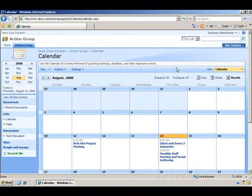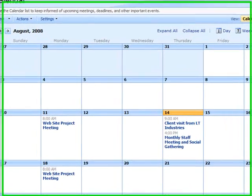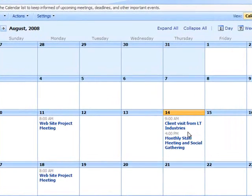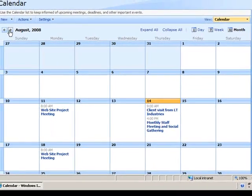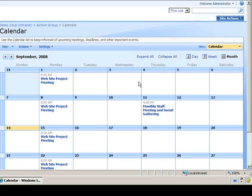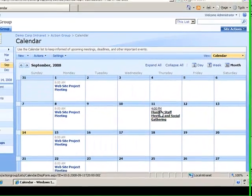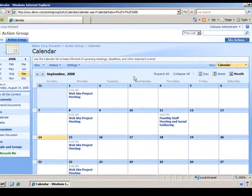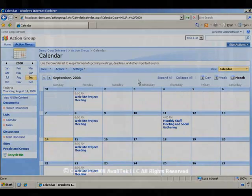Now I'll verify that everything happened correctly. I can see that on the second Thursday in August, we have our Monthly Staff Meeting and Social Gathering. Let me page forward to September and verify that we have it on the second Thursday in September as well. We do. This concludes the task: Create a Recurring Event.